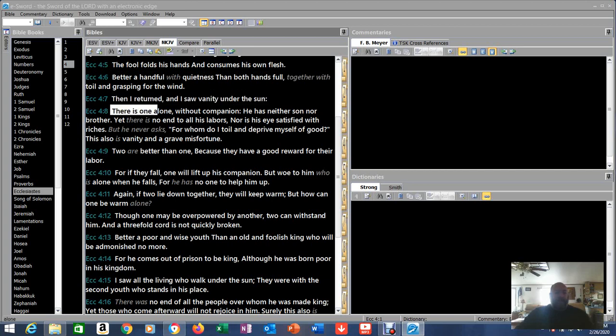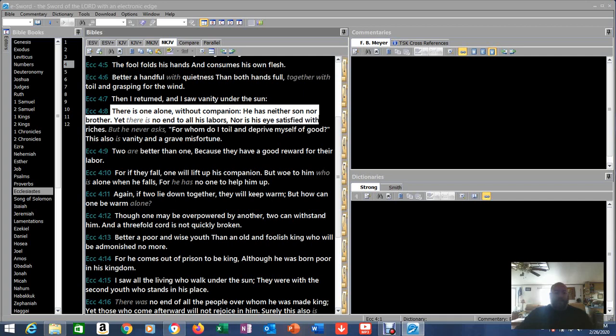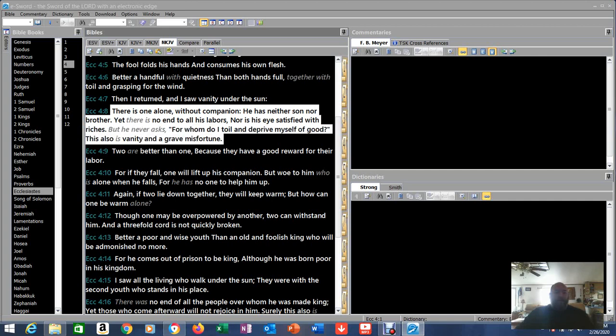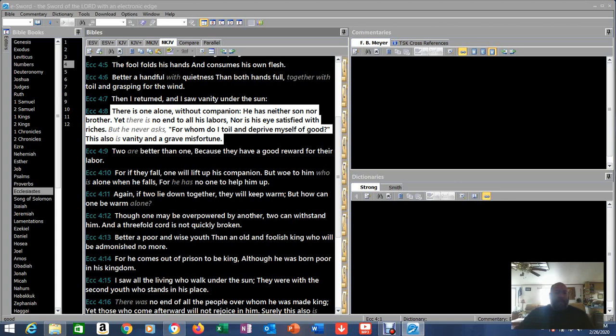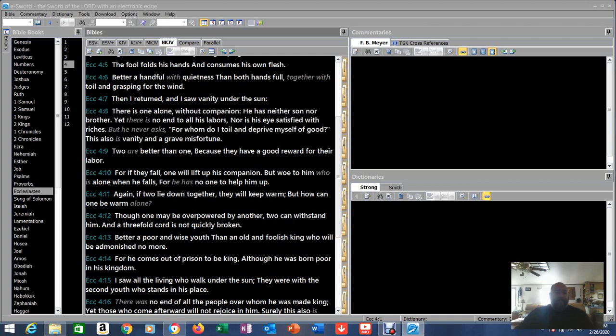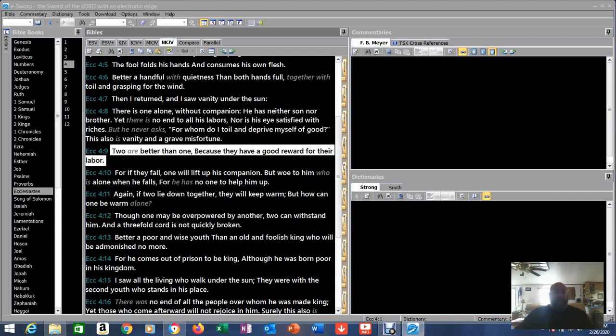Then I returned and I saw vanity under the sun. There is one alone without companion, he has neither son nor brother. Yet there is no end to all his labors, nor is his eyes satisfied with riches. But he never asks, for whom do I toil and deprive myself of good? This also is vanity and a grave misfortune. Let's read that one again. Ecclesiastes 4:8. There is one alone without companion, he has neither son nor brother. Yet there is no end to all his labors, nor is his eyes satisfied with riches. But he never asks, for whom do I toil and deprive myself of good? This is also vanity and a grave misfortune.